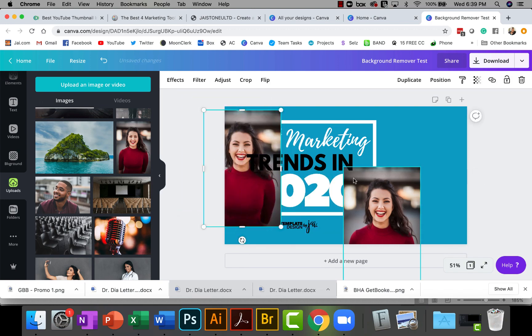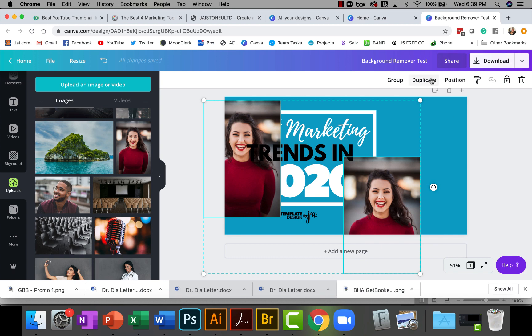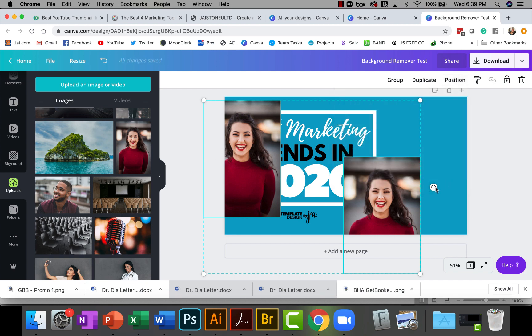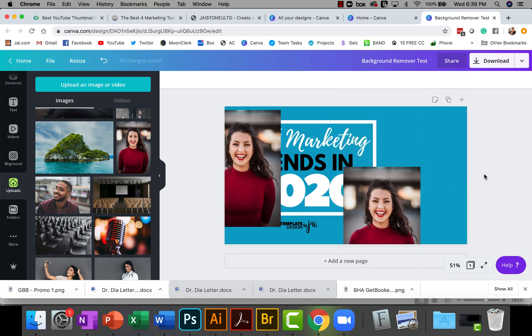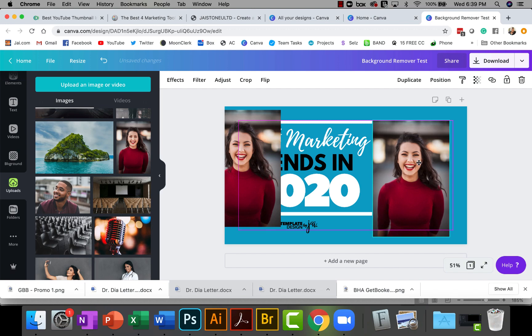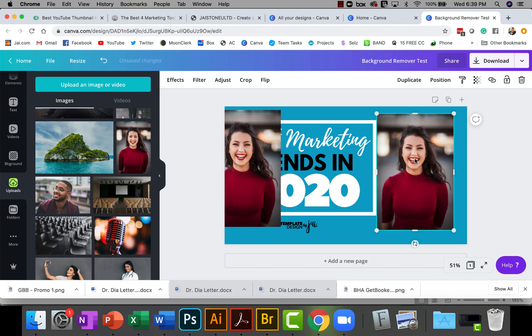I'm just gonna grab them so that they're the same size. I'm gonna slide one over here so we can compare it later. I'll bring them both to the front, go to position, bring to front, so that they're both in front of the text for now. I'm just gonna put her right here and leave that one over there so we can compare.